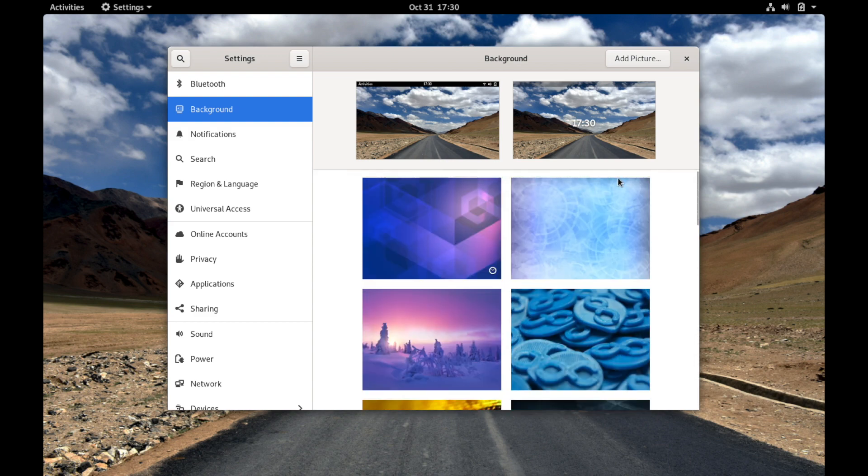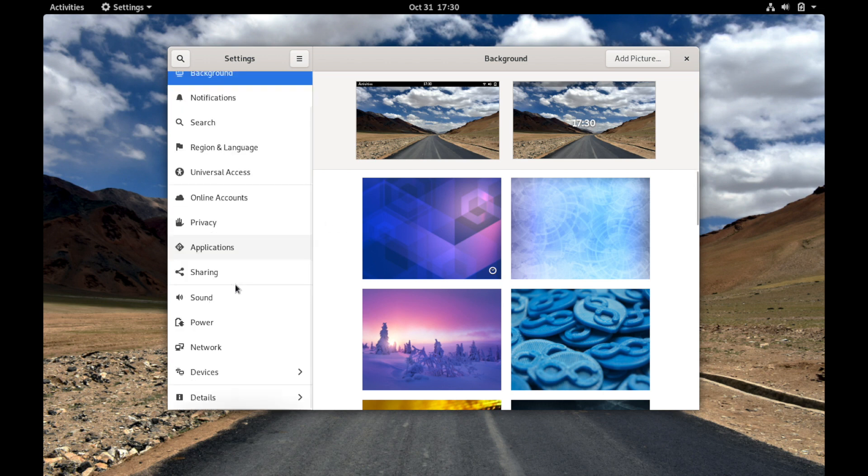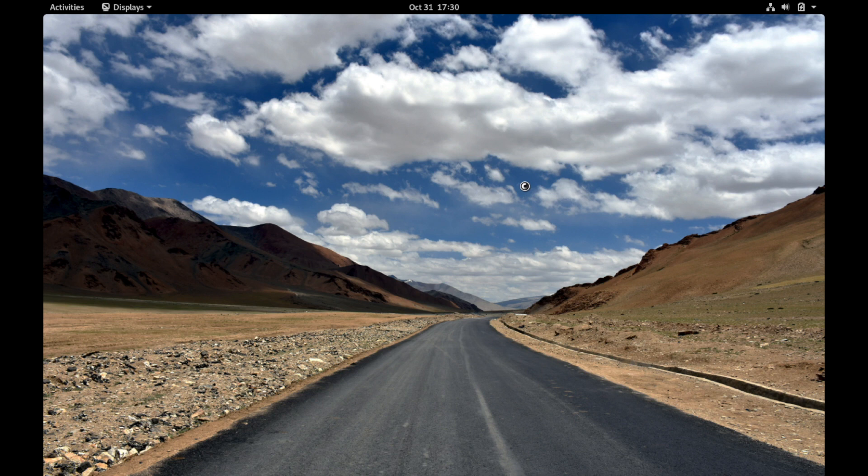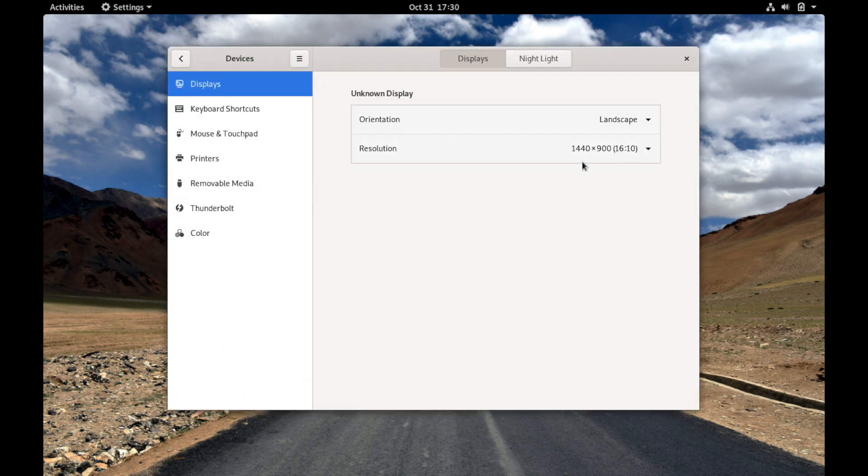So let's look at the few other options that we had. We can also go to the display settings. So this is different from the background settings of course. Here is where you can set up the resolution of your screen and turn on or off the night light if you'd like to do so.